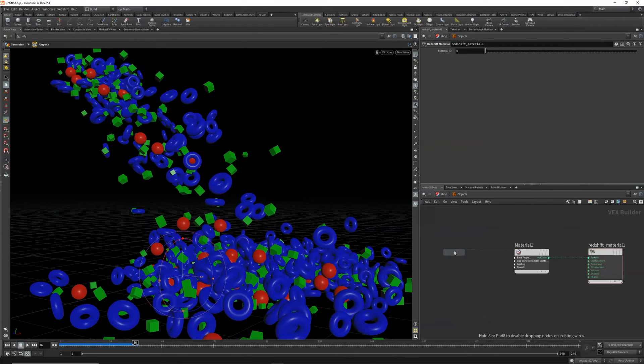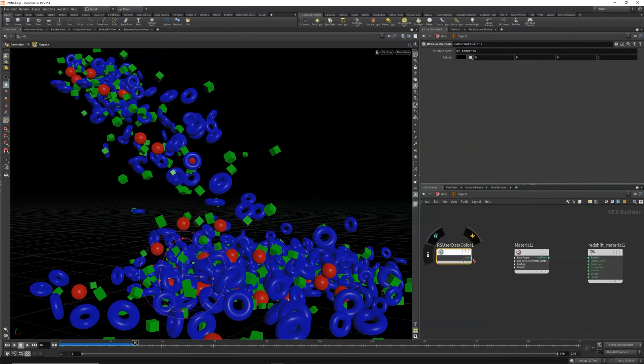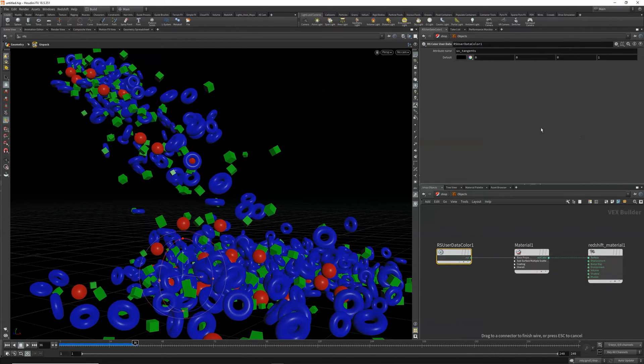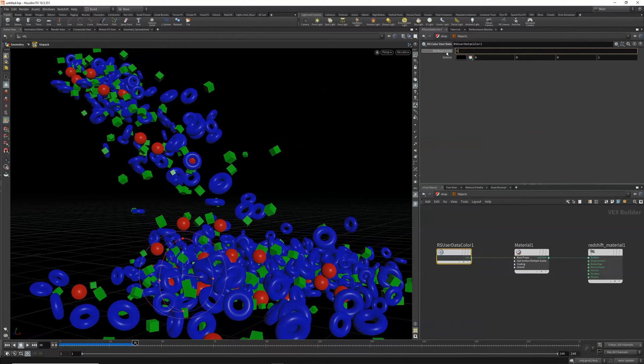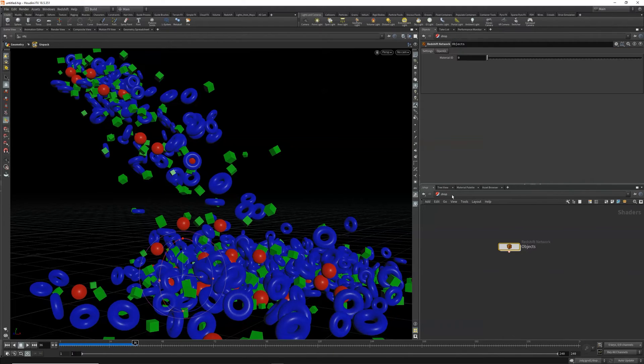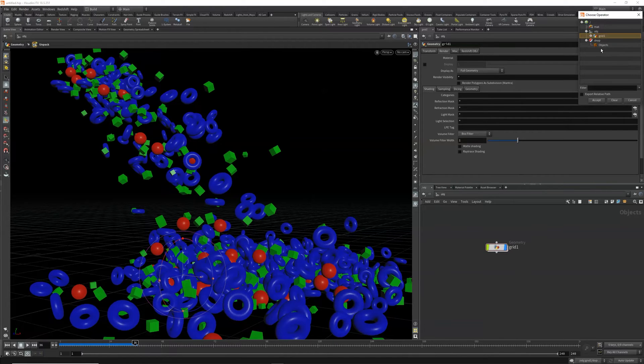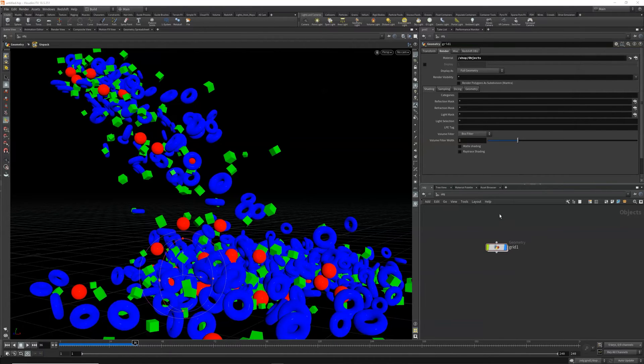Pipe that into the diffuse and the attribute name we want to reference will be CD. Okay, let's apply our shader objects.